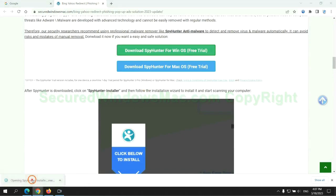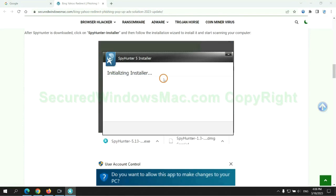Once download completes, click on SpyHunter Installer and follow installation wizard to install it.